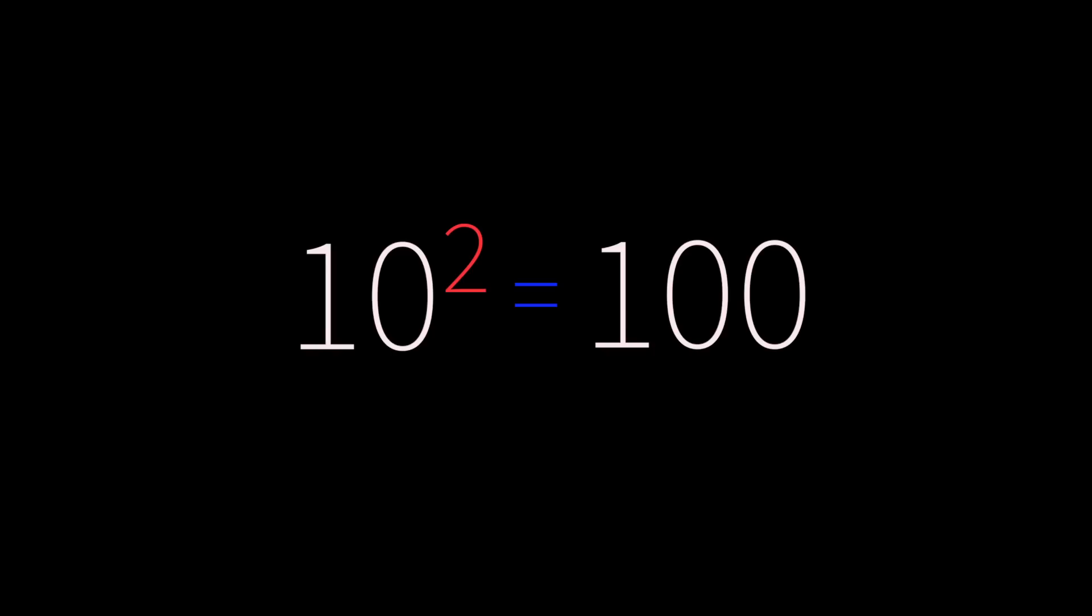For example, we can take 10^2 now. The 2 in the number denotes the total number of zeros present in the expanded form of 10^2, which is 100 exactly.